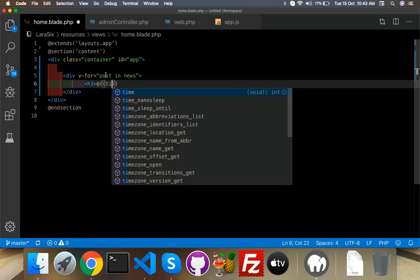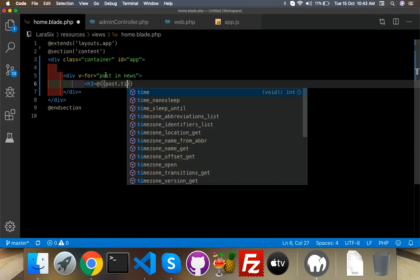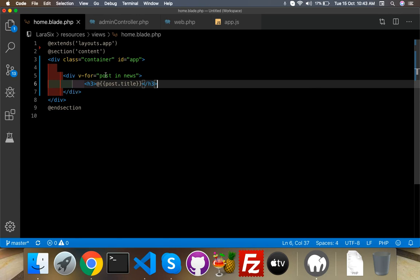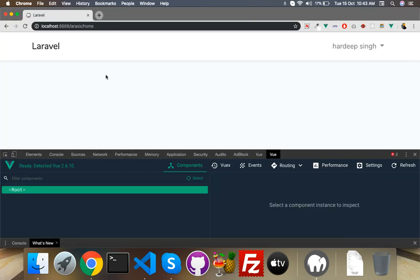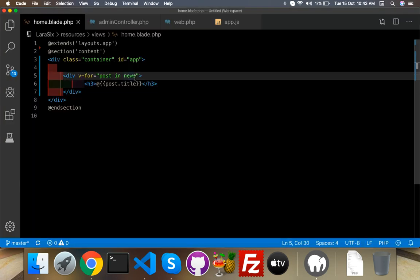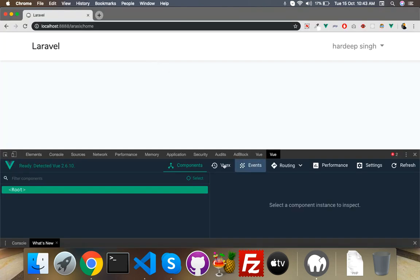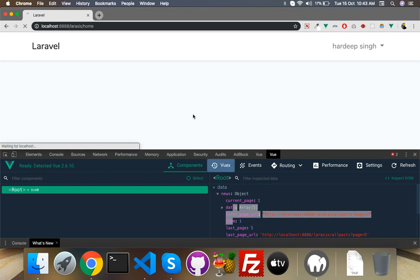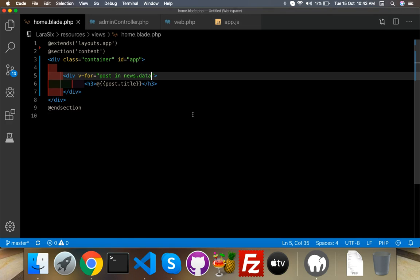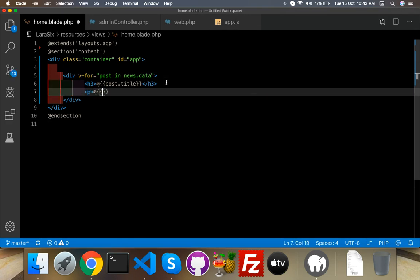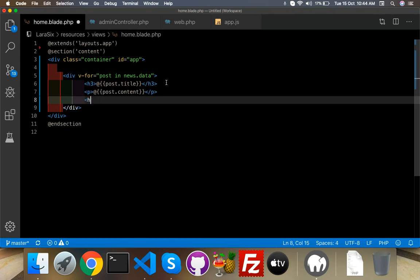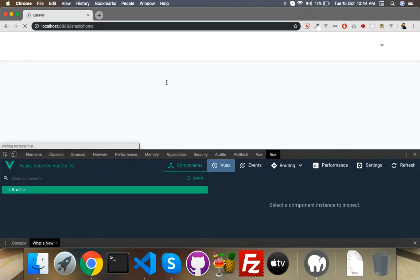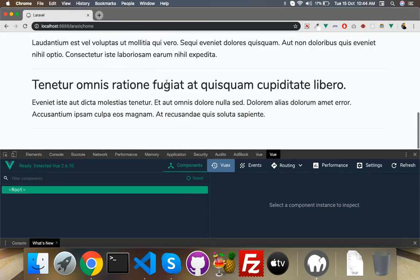Add an h3 tag with post.title to display the title. Reload — I need to add .data because we have multiple data here, so this.news equals response.data.data. Reload again, and here are the titles. Add a p tag for post.content as well. Beautiful — now it shows only five posts.